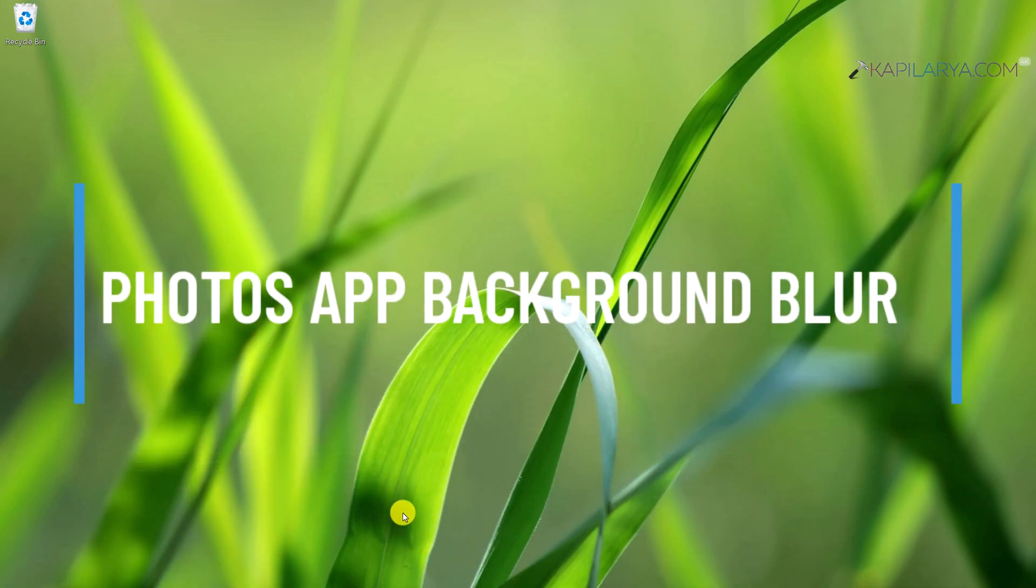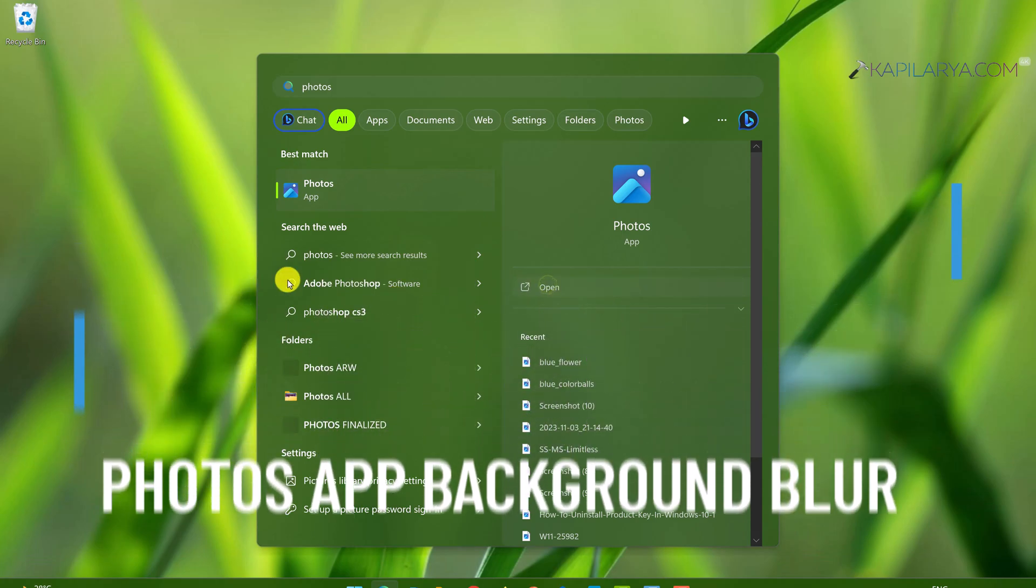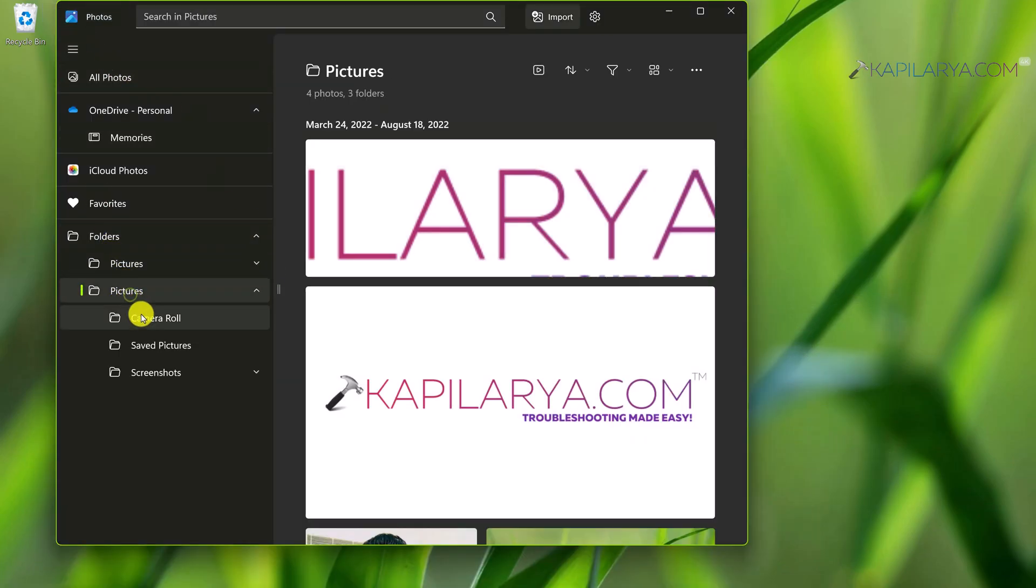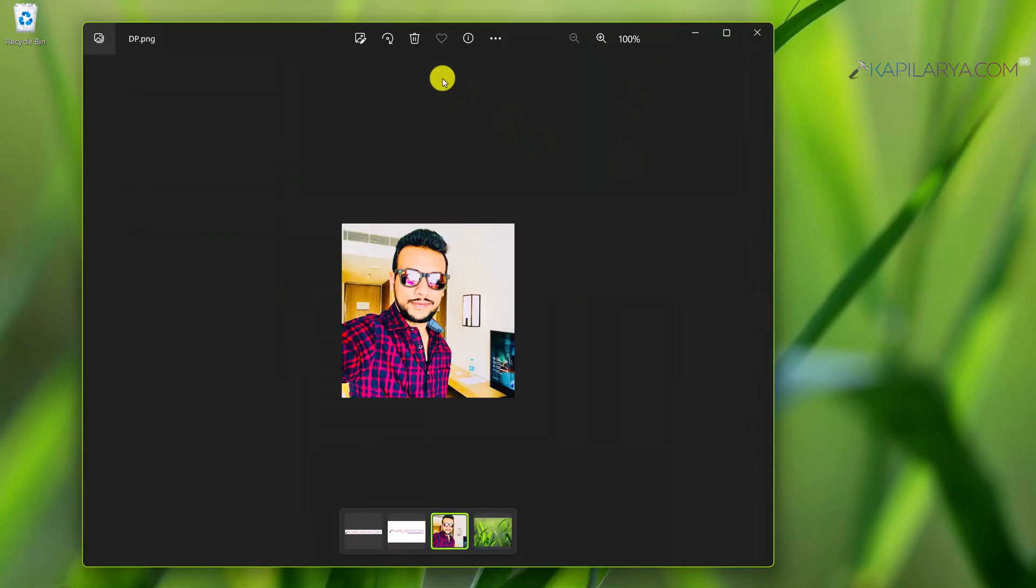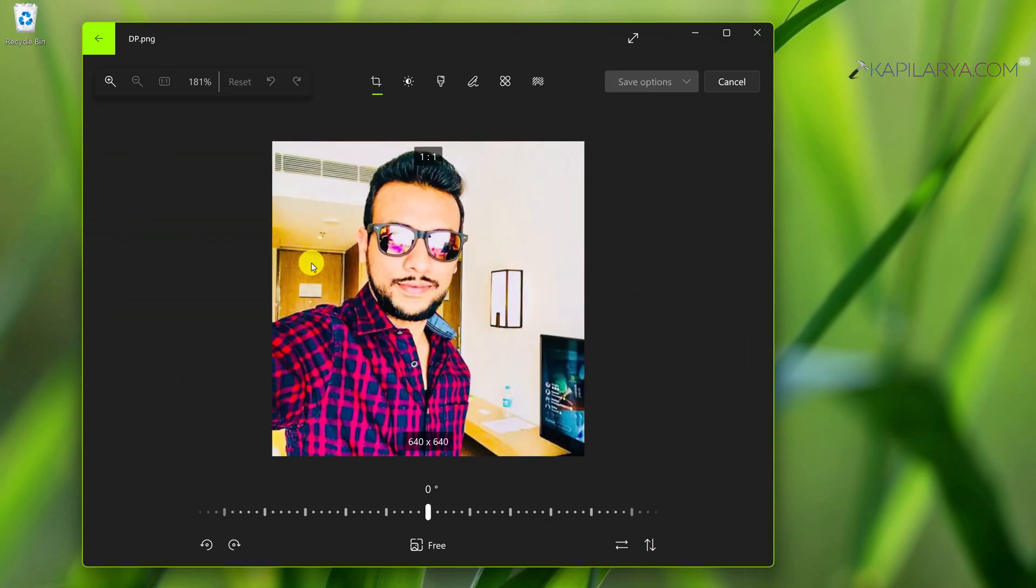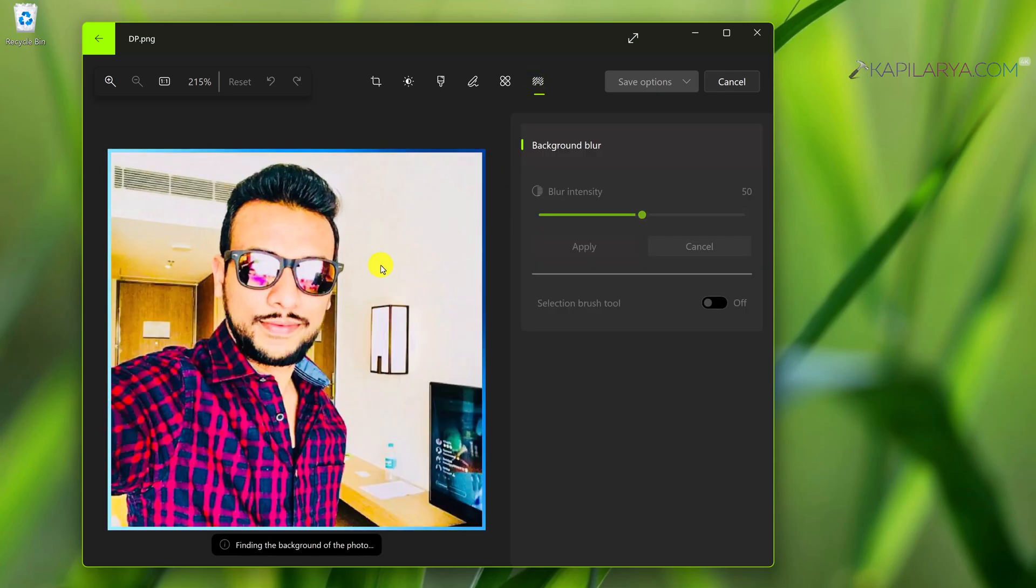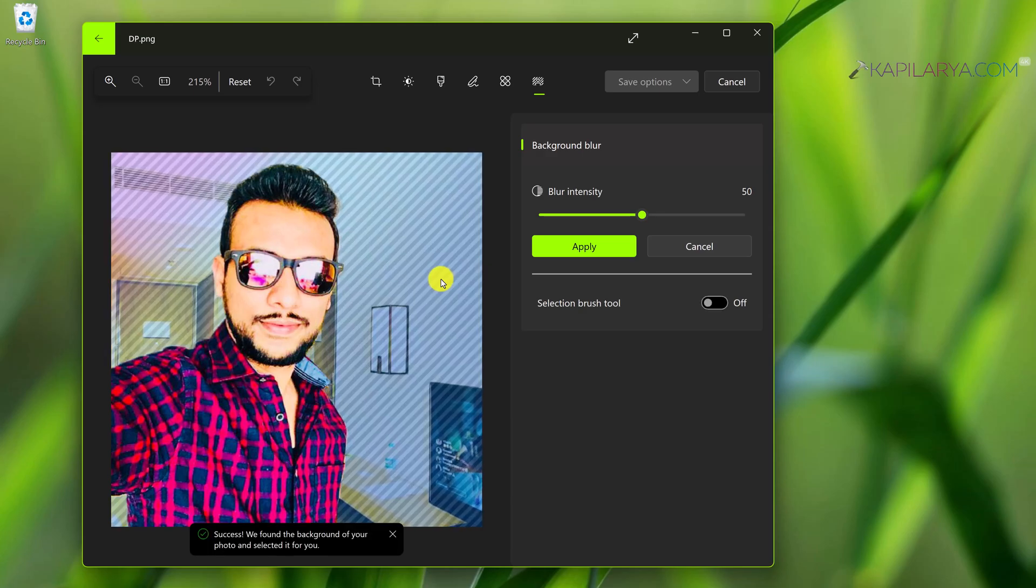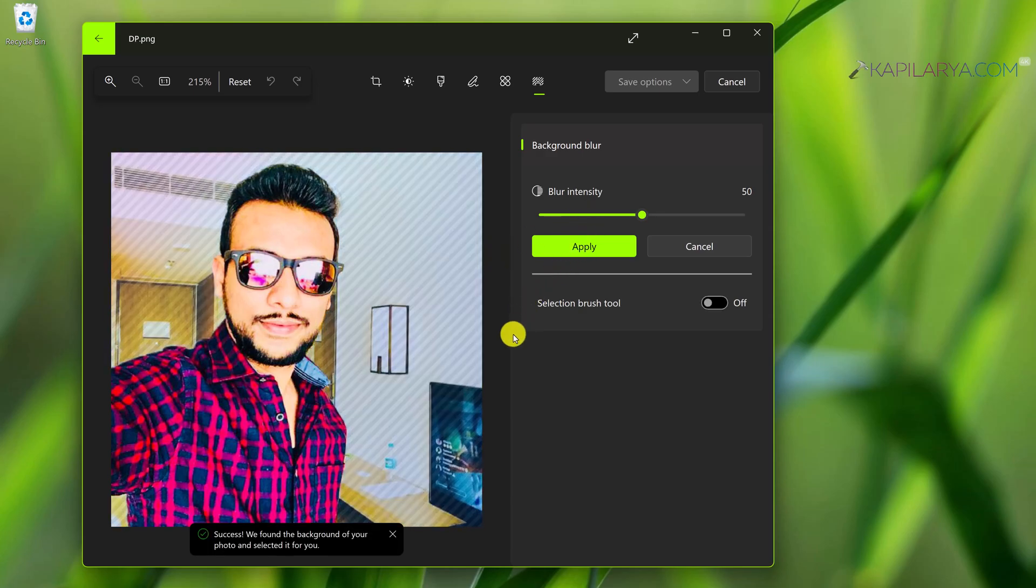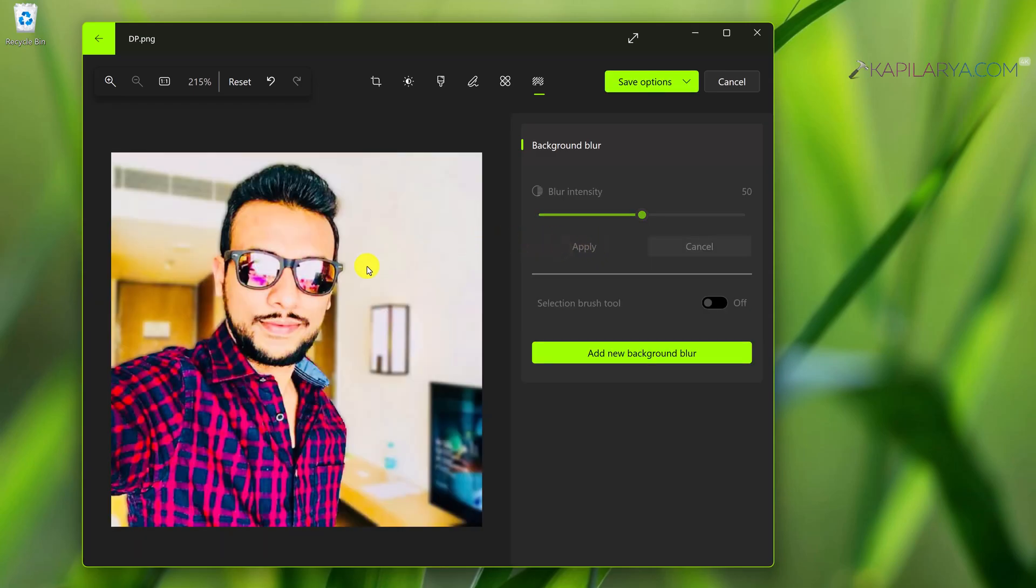With this new update, Photos app also gets background blur option. You can simply open Photos app on Windows 11 23 H2 and select your picture. Click the edit icon and here you get the background blur option or tool. When you click on it, you can manually or automatically blur the background for your image as shown in this video guide. This is an important and favorable update for those who love editing photos on Photos app.